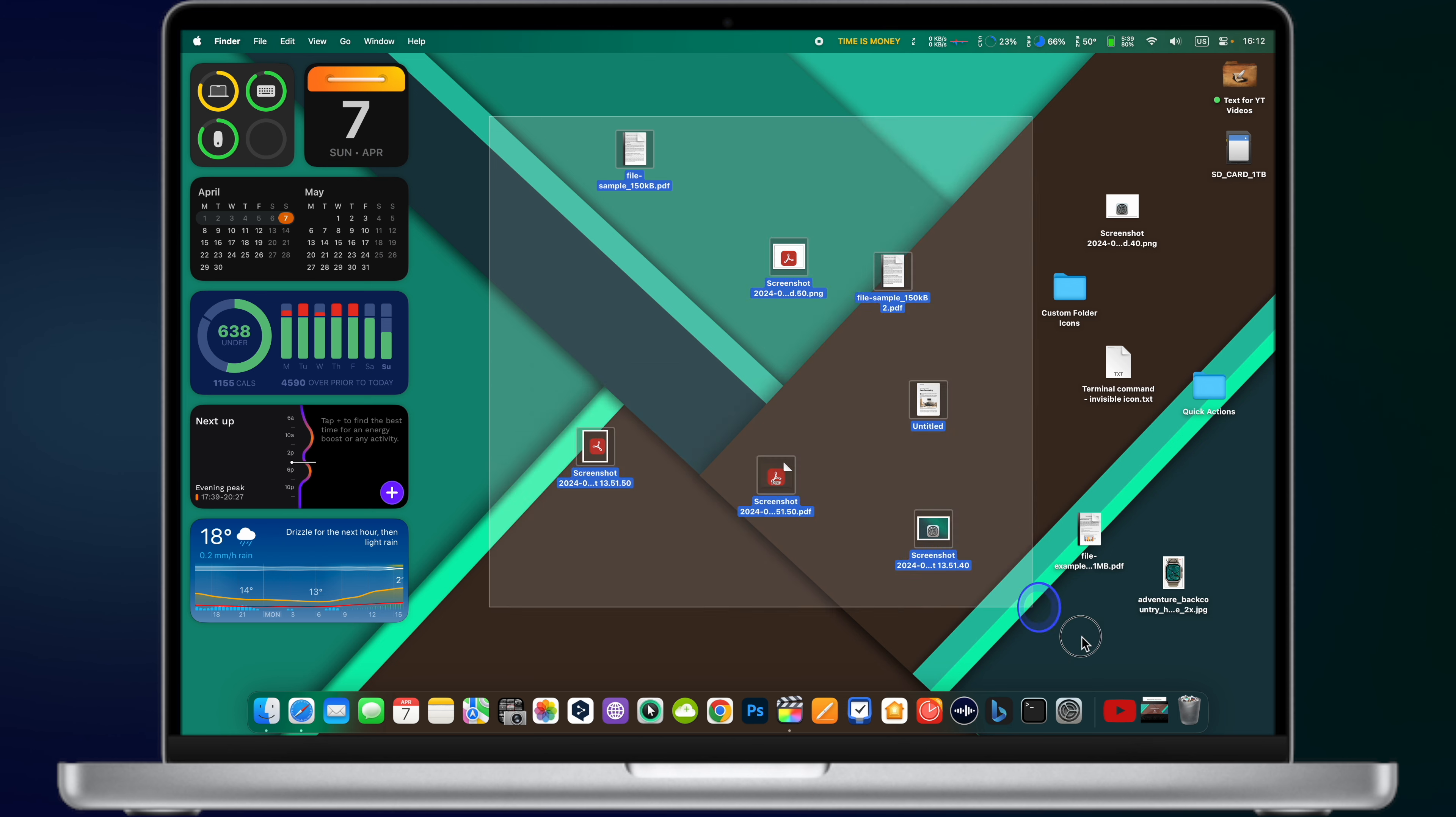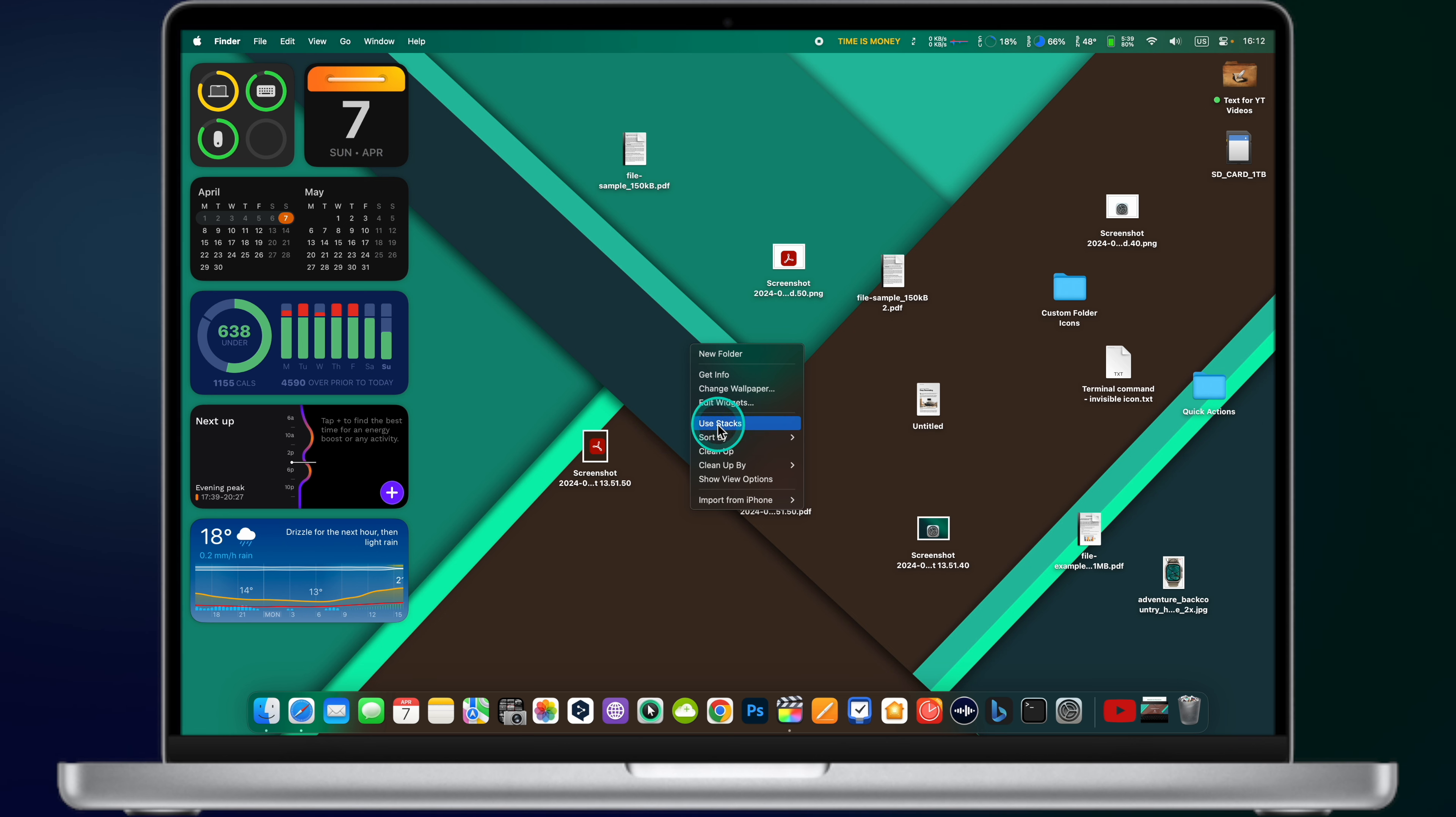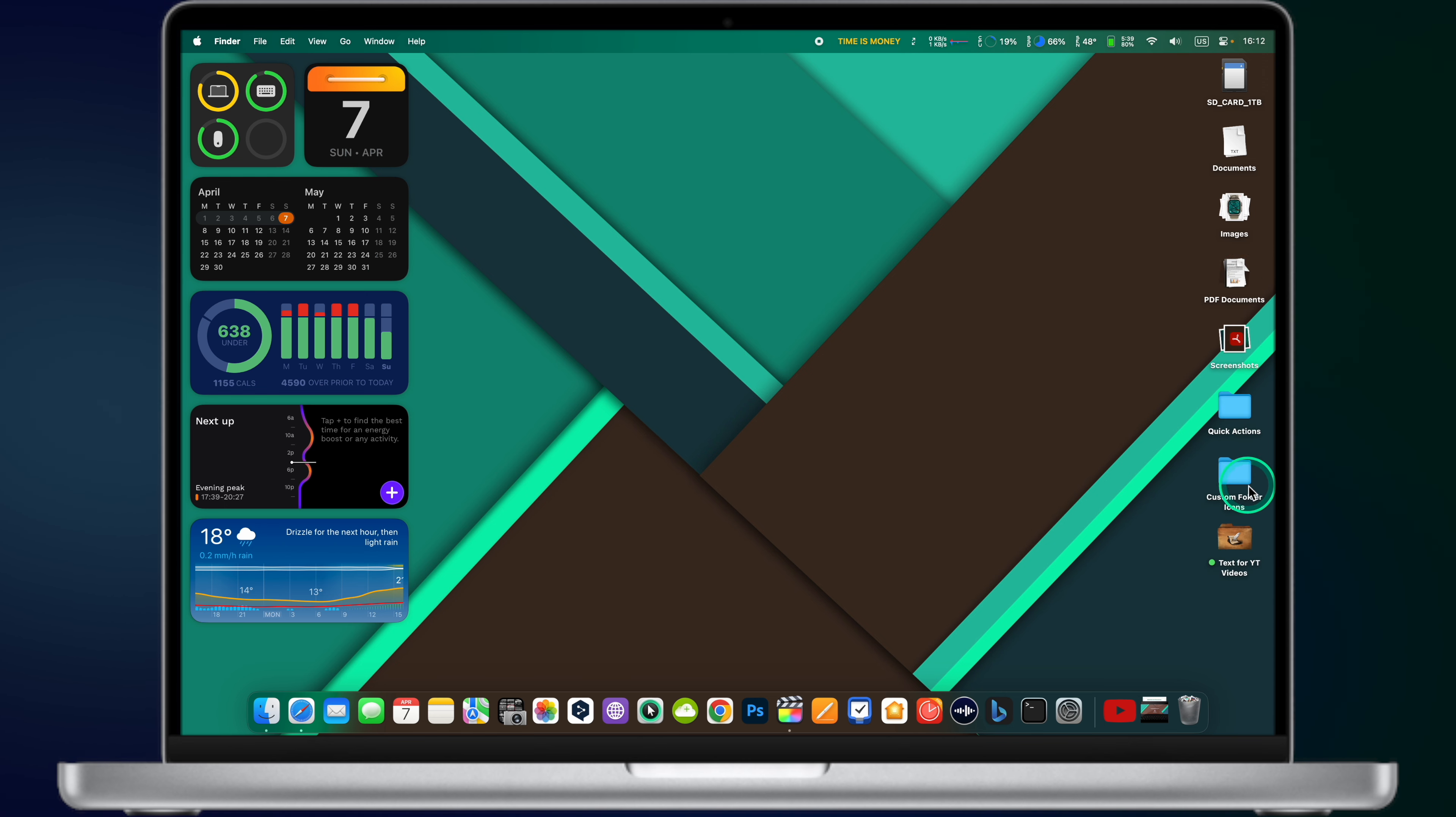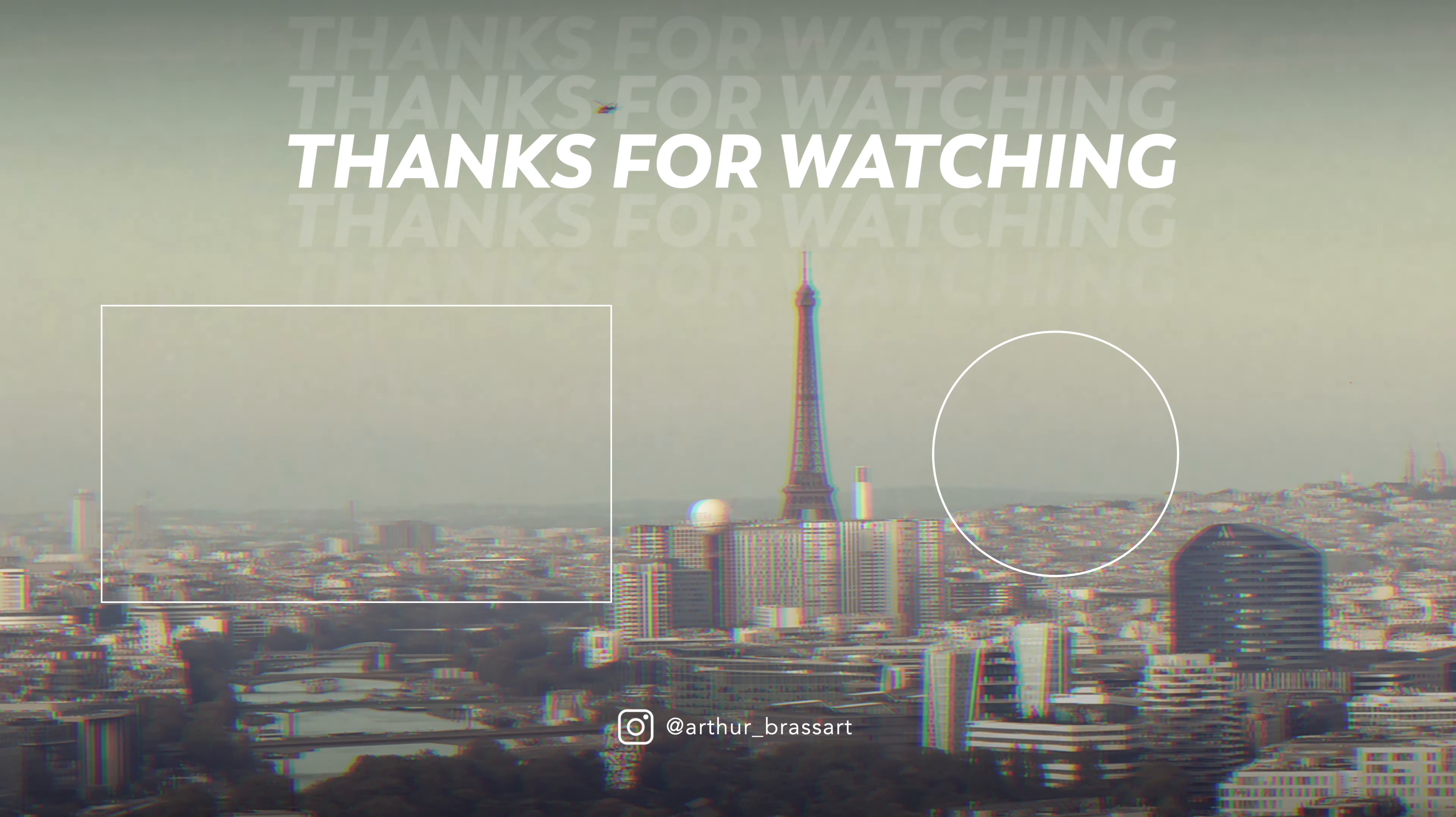If your desktop looks like a mess, you can easily organize it in just two clicks and make it look much better. Right click on an empty space on your desktop and choose Use Stacks. Now all files and documents are intelligently sorted by type and topic. To go back to a normal, messy view, right click on the desktop and uncheck Use Stacks.